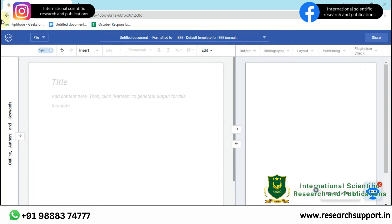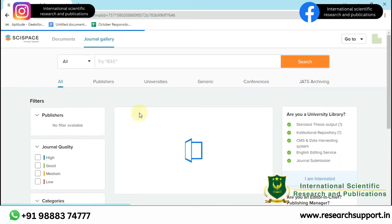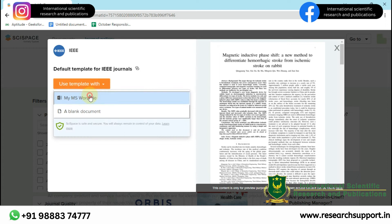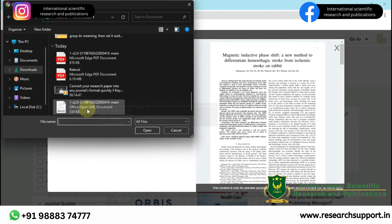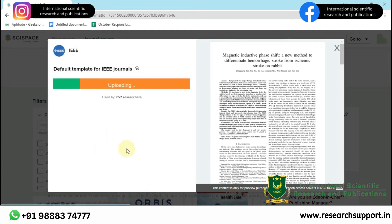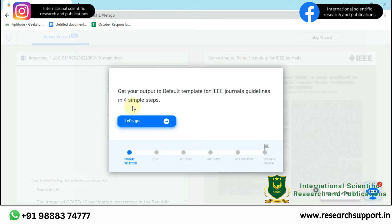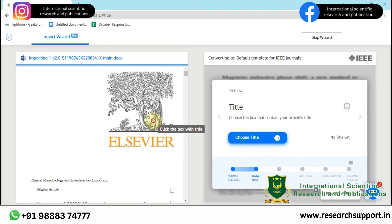Let us go back and include our Word document file. Let me open my MS Word file — it is uploading. It is importing our file into this website. There are four simple steps to convert our research article. I had taken a research article as an example from ScienceDirect.com.